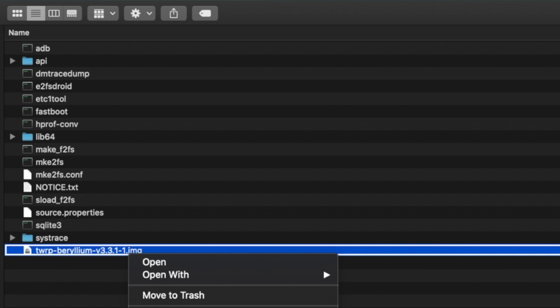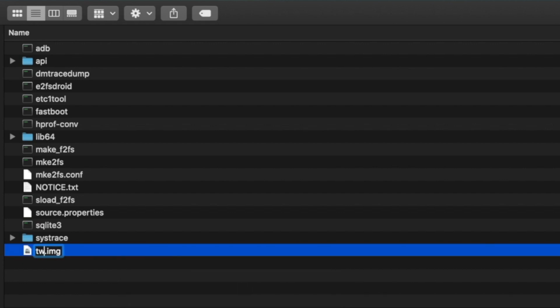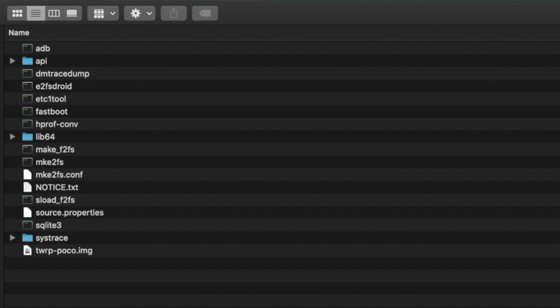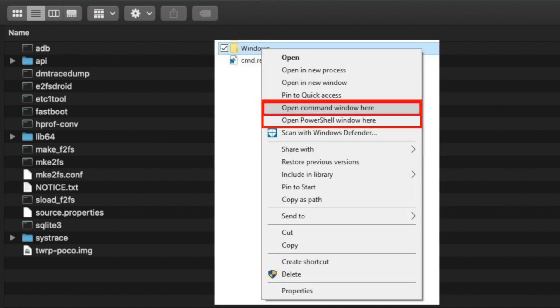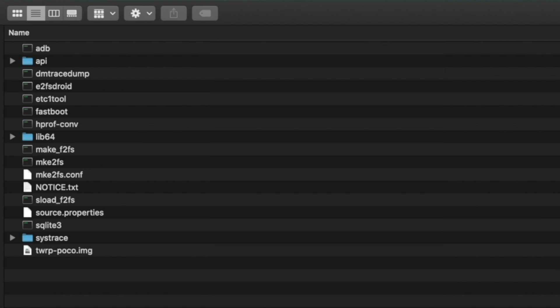Rename the TWRP image file to twrp-poco.img — .img is the default extension. I renamed it to make it easier to type. Windows users need to open Command Prompt or PowerShell by going inside the folder, holding Shift, right-clicking, and selecting the option. Mac and Linux users open Terminal and navigate to this folder.